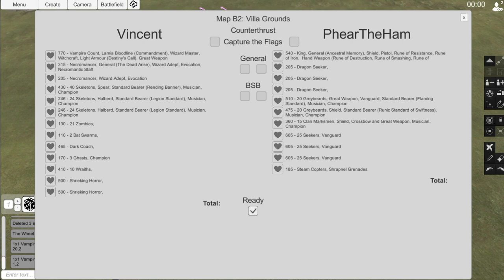Today, Vincent is bringing with him a Necromancer General with the Dead Arise, Wizard Adept of Evocation, and Necromantic Staff. A Vampire Count with the Lamia Bloodline with Commandment, Wizard Master in Witchcraft, and Destiny Skull Light Armor with Great Weapon. Another Necromancer with Wizard Adept in Evocation. A block of 40 Skeletons with Spears, Full Command, and Rending Banner. 2 blocks of 24 Skeletons, Full Command, with Legion Standard. A unit of 21 Zombies, a unit of 2 Bat Swarms, a Dark Coach, a unit of 3 Ghasts with a Champion, a unit of 10 Wraiths, and 2 Shrieking Horrors.